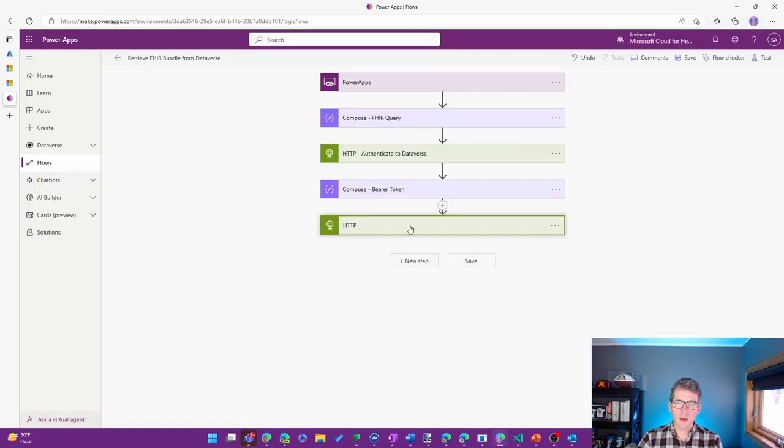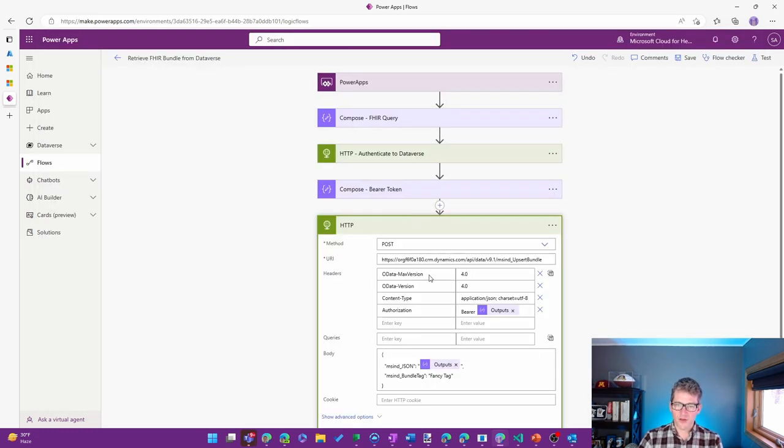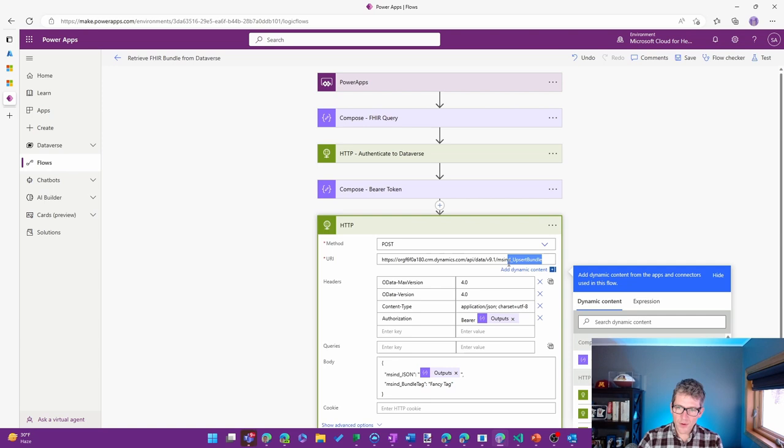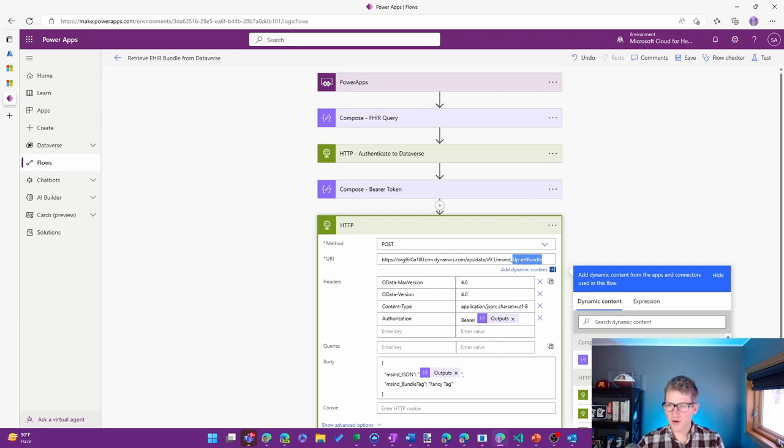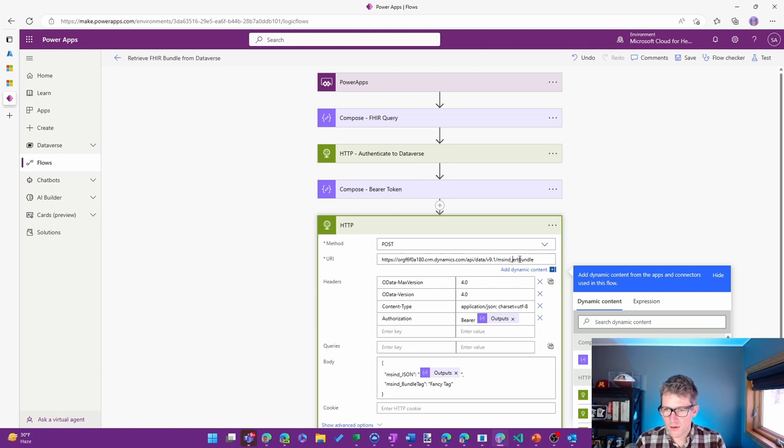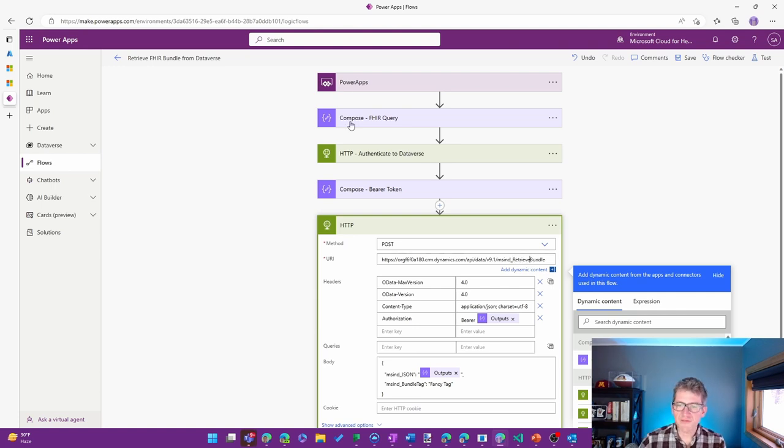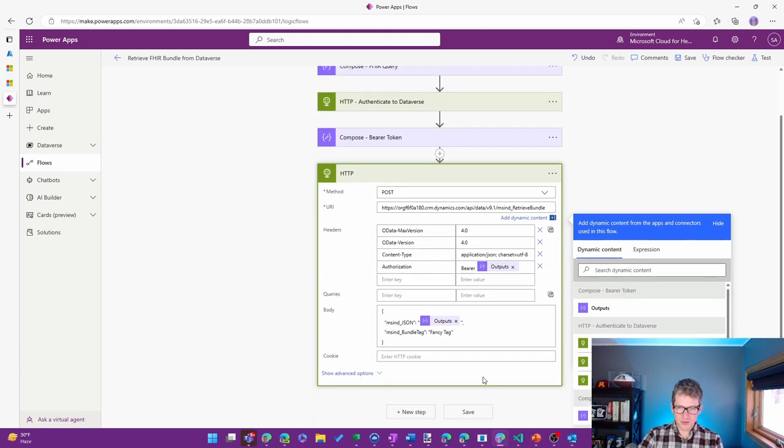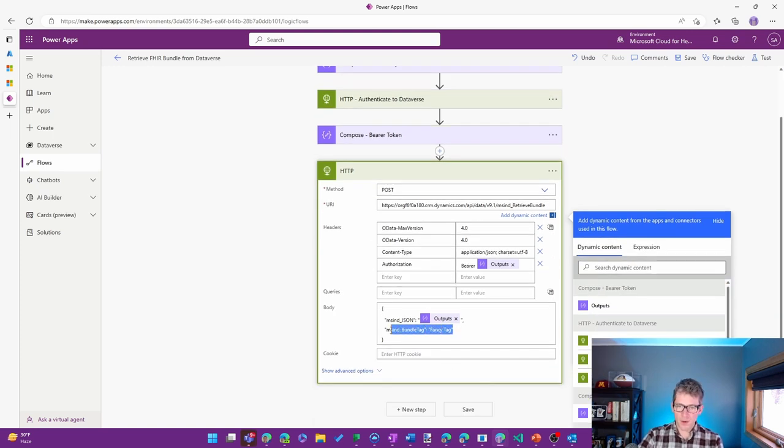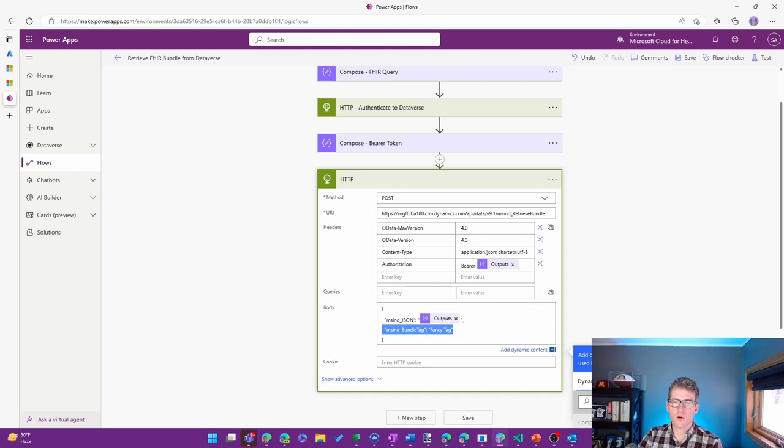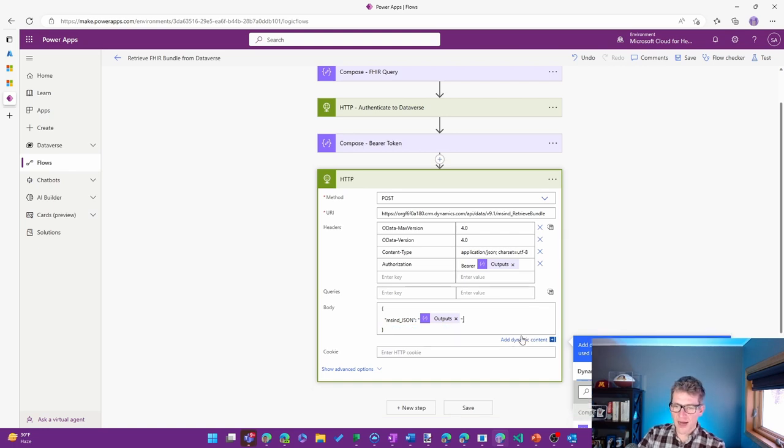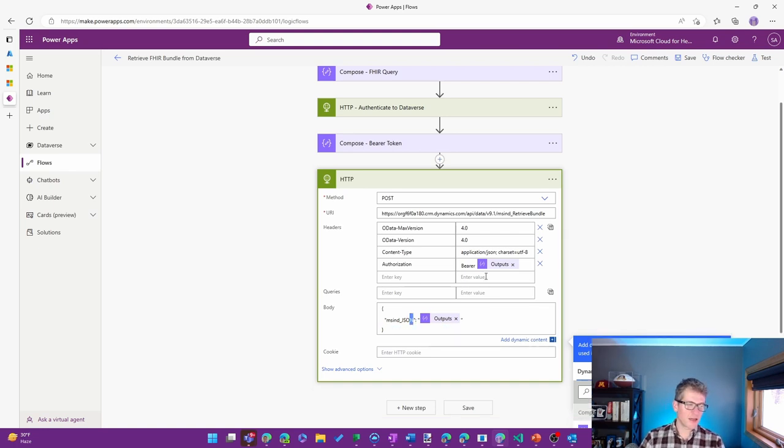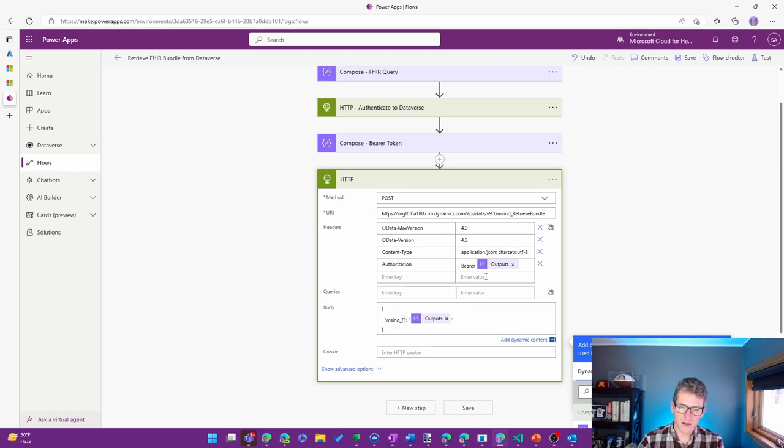This is going to be a retrieve bundle. For this one, we'll keep all the same headers that we had. But for our body, instead of sending in JSON here, this is going to be the FHIR query.